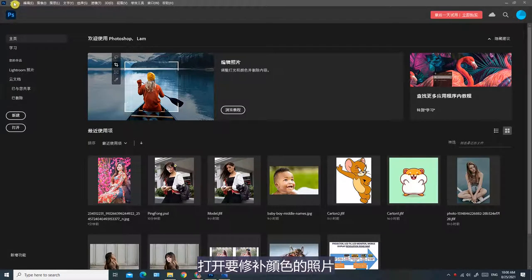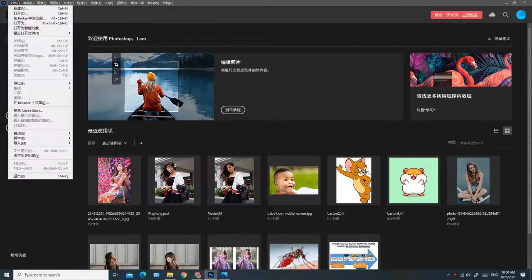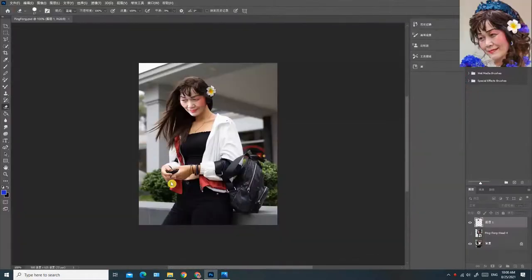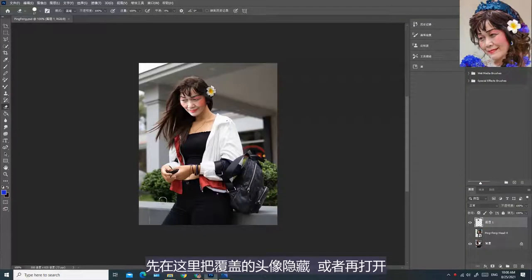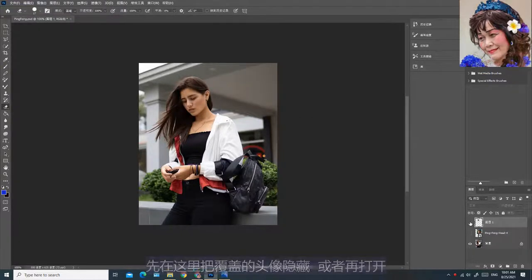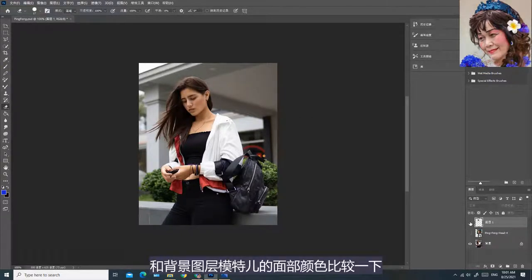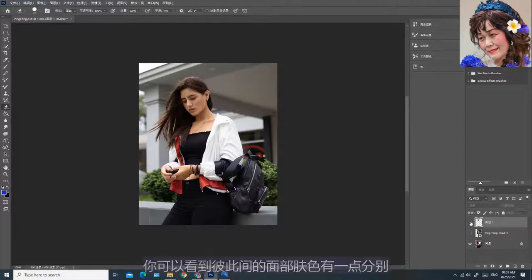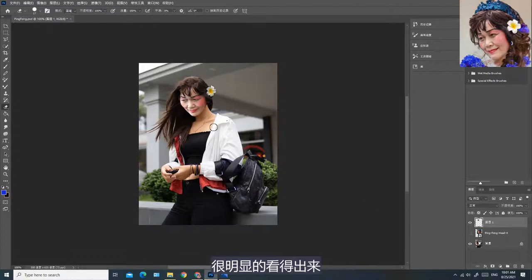把这些样本的颜色设定在拾色器里面，然后通过拾色器把皮肤的颜色扫描在面部上。我现在就示范给你们看。打开要修补颜色的照片，先在这里把覆盖的头像隐藏，和背景图层模特儿的面部颜色比较一下。你可以看到彼此间的面部肤色有一点分别，很明显的看得出来。